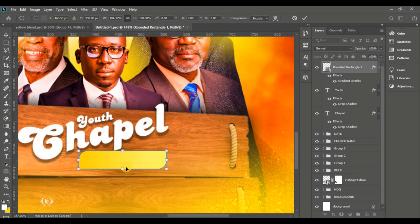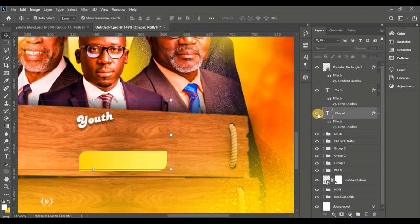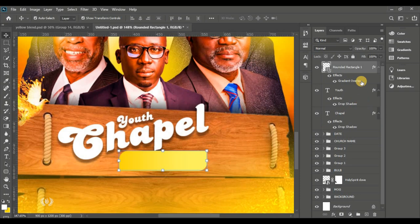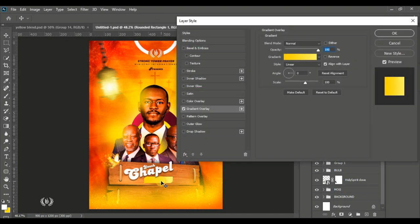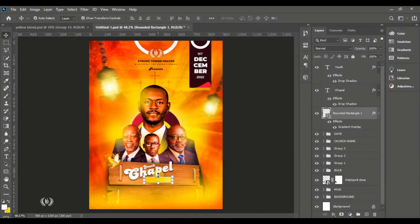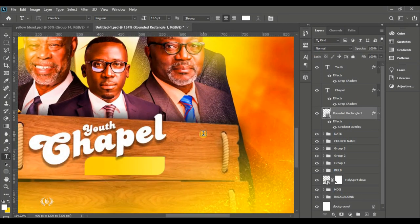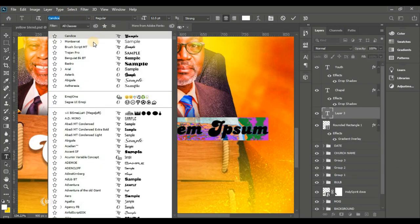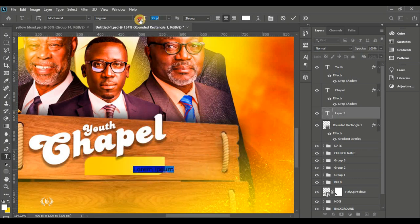Stretch the shape down just slightly. Make sure this shape is right below the chapel text — drag its layer below the chapel text layer to get the shadow of the 'p' in 'chapel' reflecting on the shape. That's the intended effect.